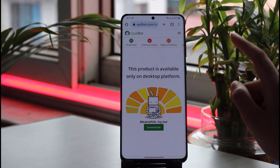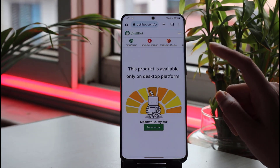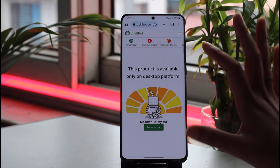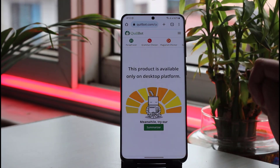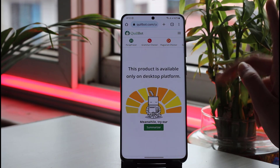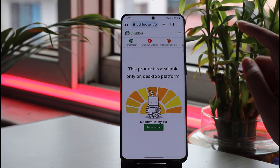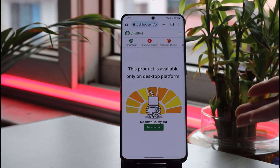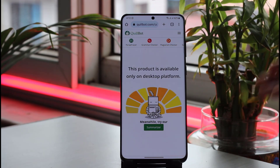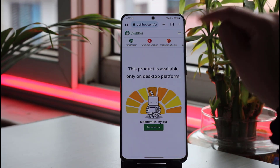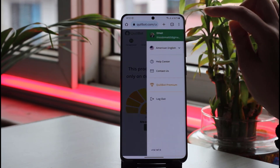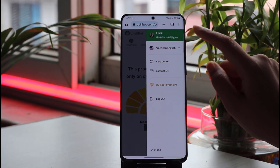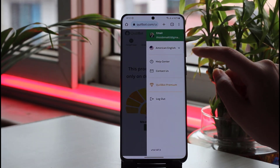When you go to Quillbot.com, you will see this kind of interface. To delete your account, you need to get logged in first, then tap on the three horizontal lines in the top right corner.